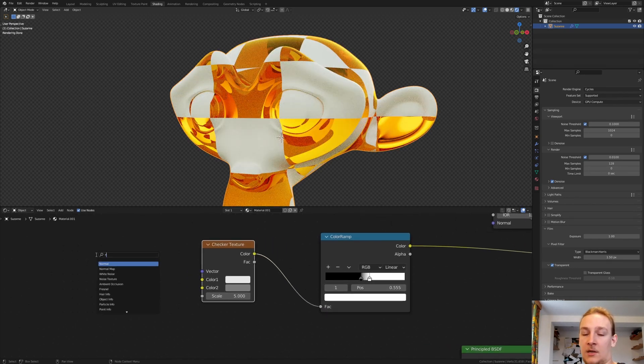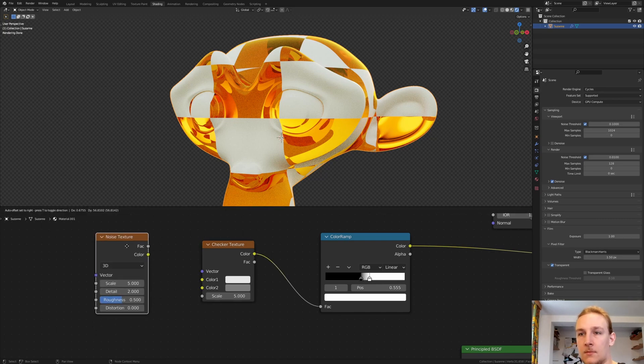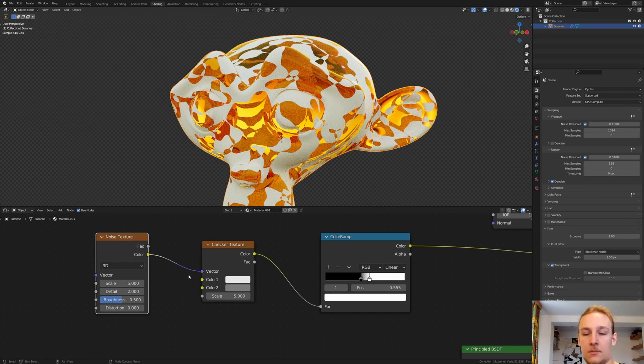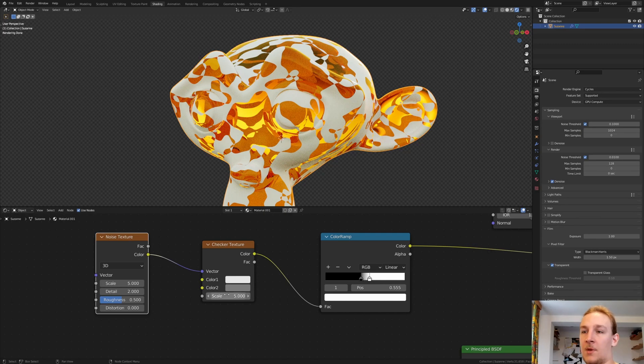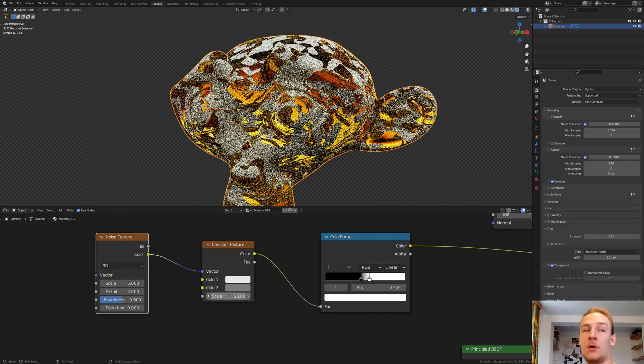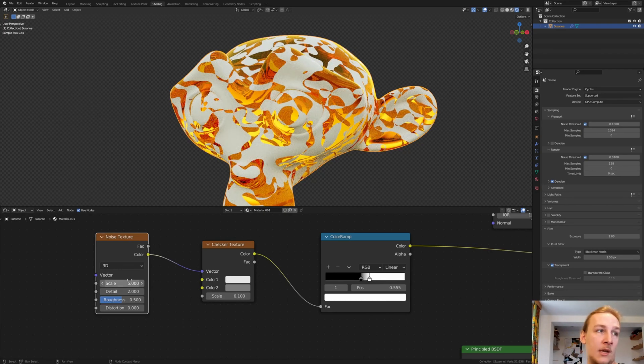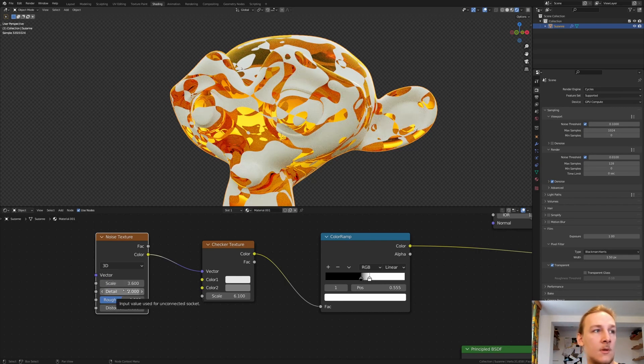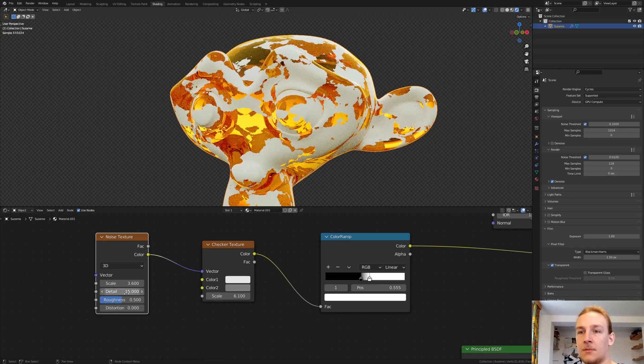Add a Noise Texture. By the way, here set the Scale to 6.1 and here to 3.6. Set the Detail to 15.